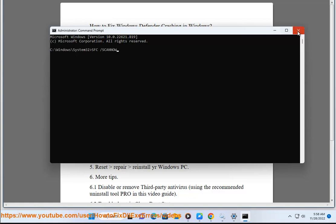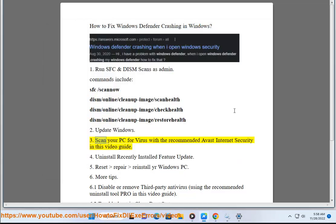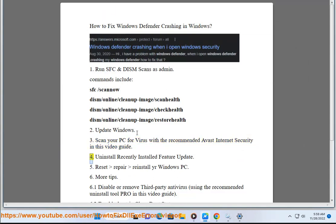Step 2: Update Windows. Step 3: Scan your PC for viruses with the recommended Avast Internet Security, as shown in this video guide.